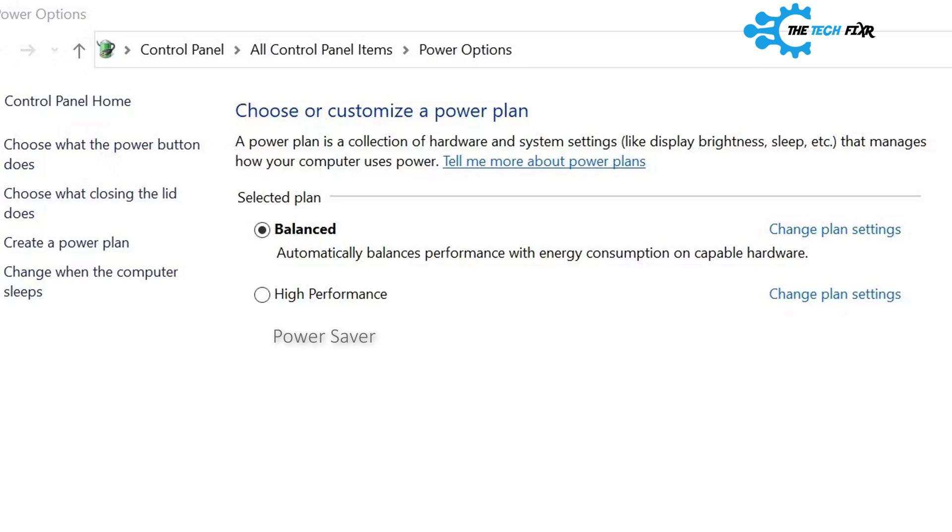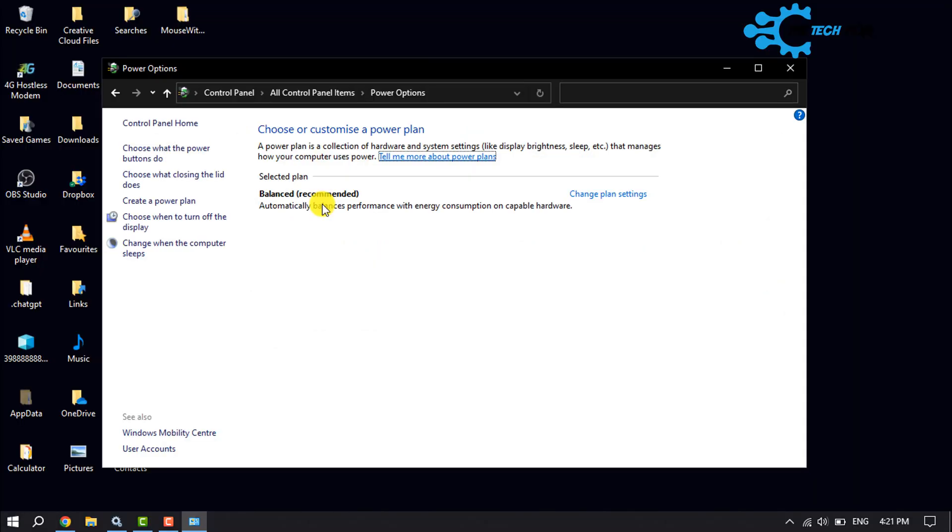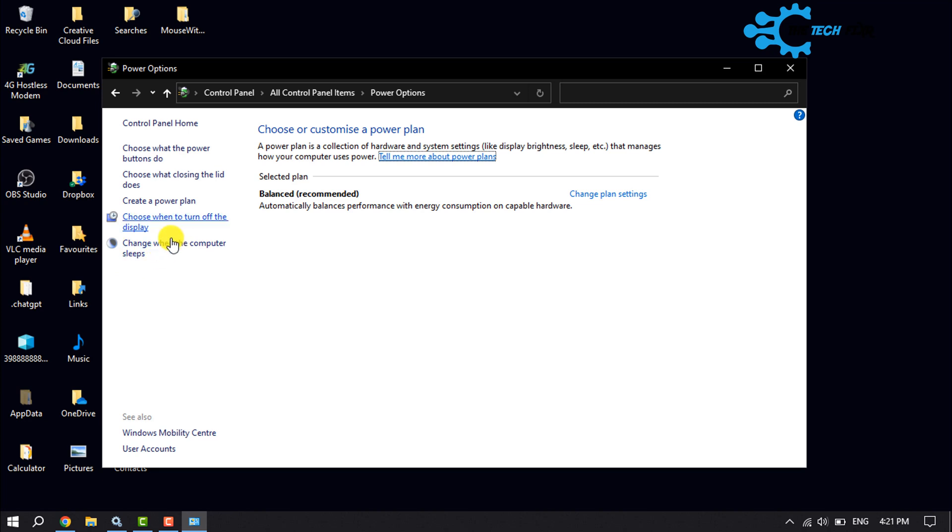From this left menu side you can also change when to turn off your computer display and you can also change when the computer should sleep. Click any of them.